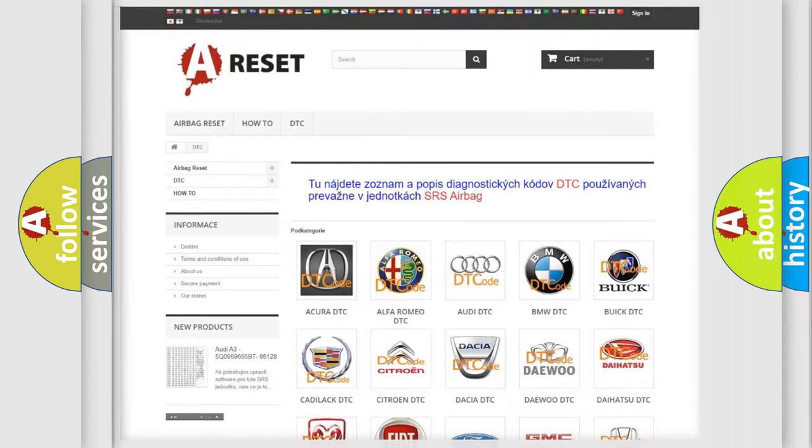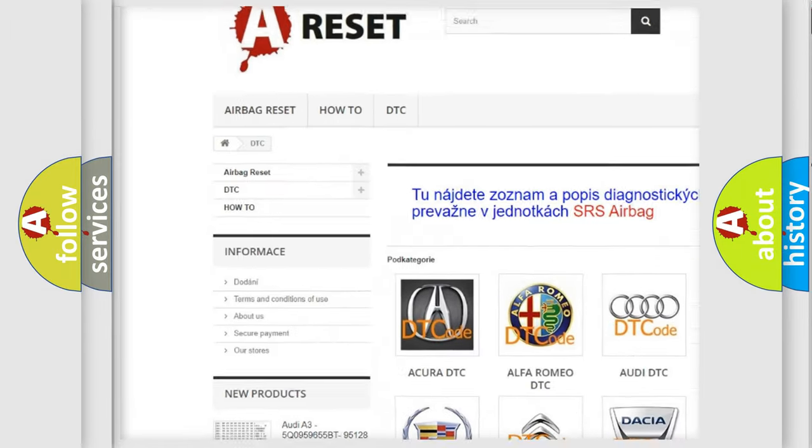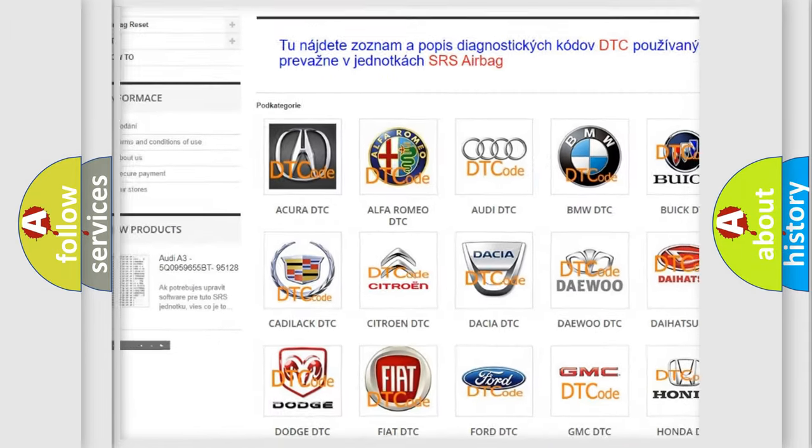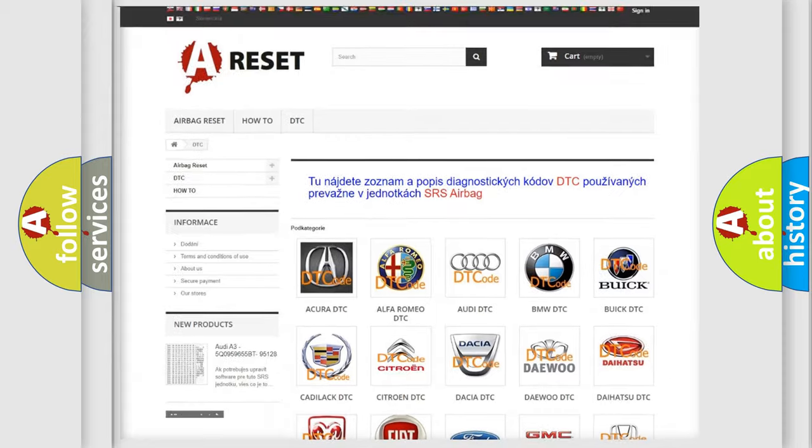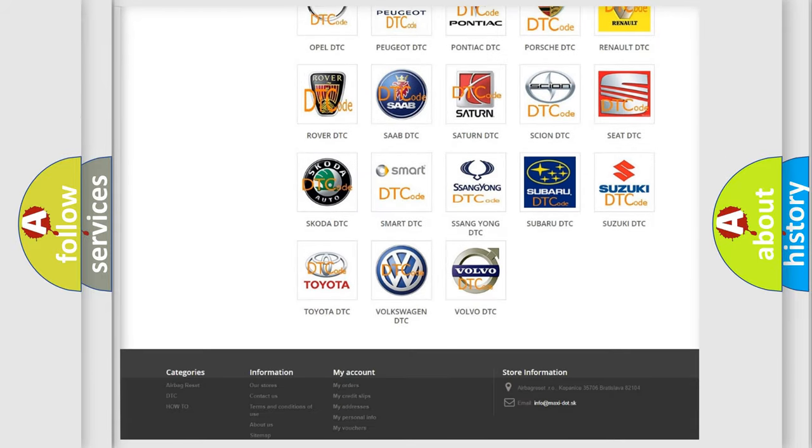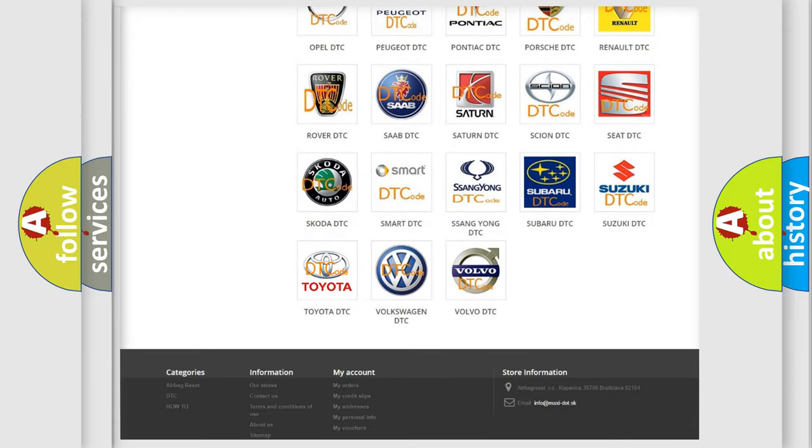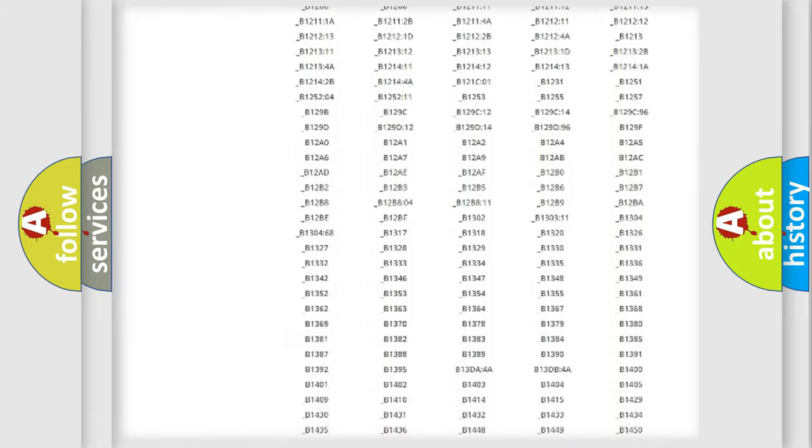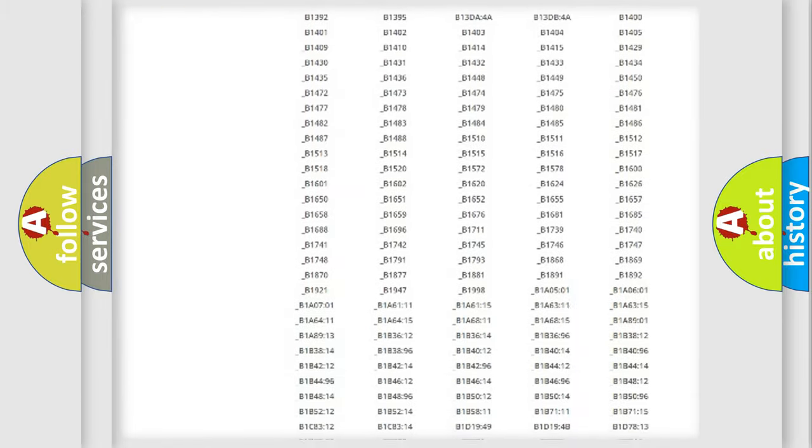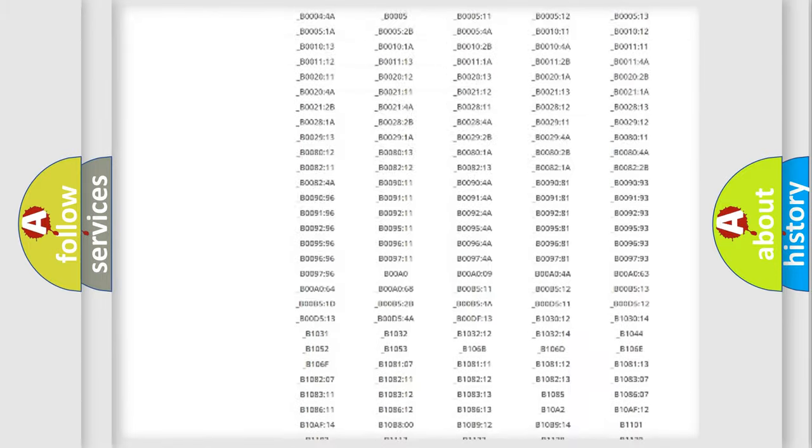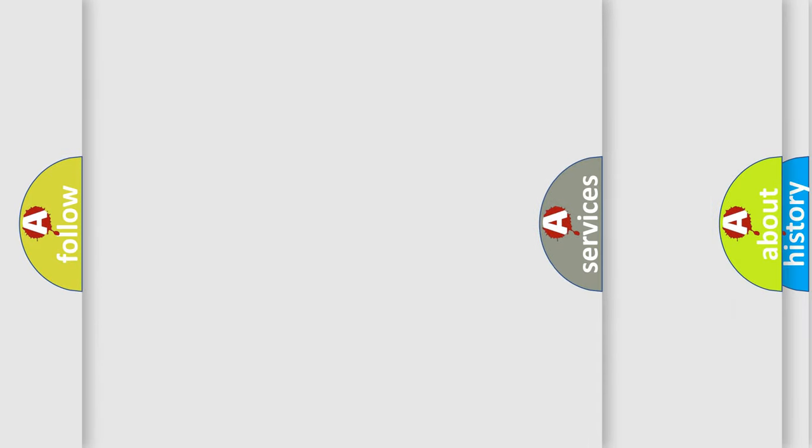Our website airbagreset.sk produces useful videos for you. You do not have to go through the OBD2 protocol anymore to know how to troubleshoot any car breakdown. You will find all the diagnostic codes that can be diagnosed in Toyota vehicles, and also many other useful things.